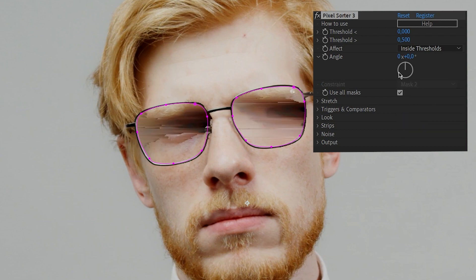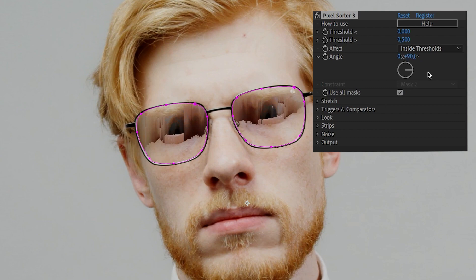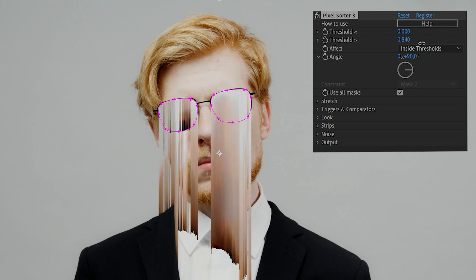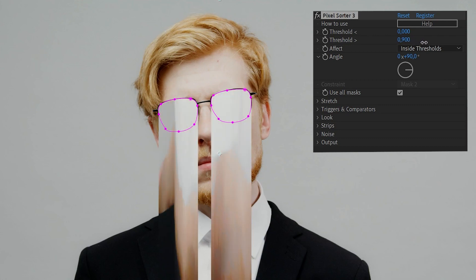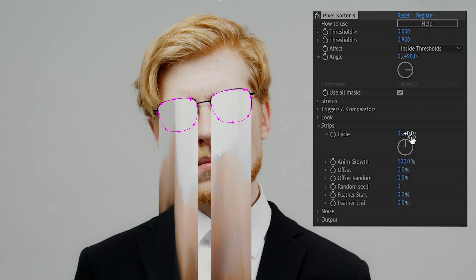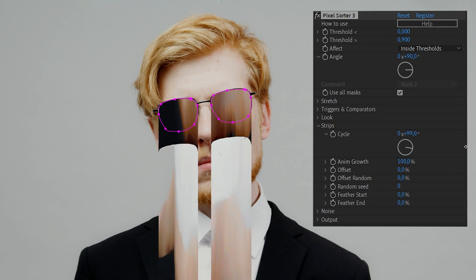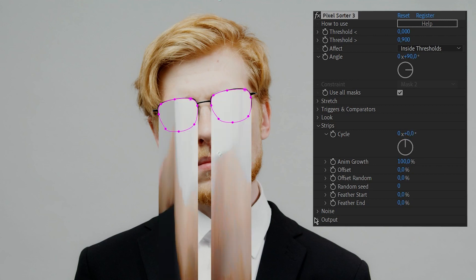I will then shift the rotation to 90 degrees, since we want the effect to be vertical. Now let's increase the max threshold so we get longer streaks. The animation is done with the cycle setting, but for now it is a little bit boring.